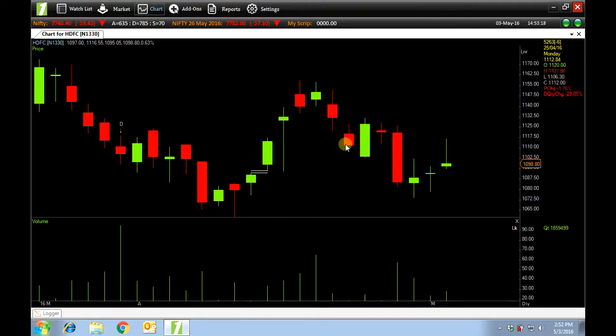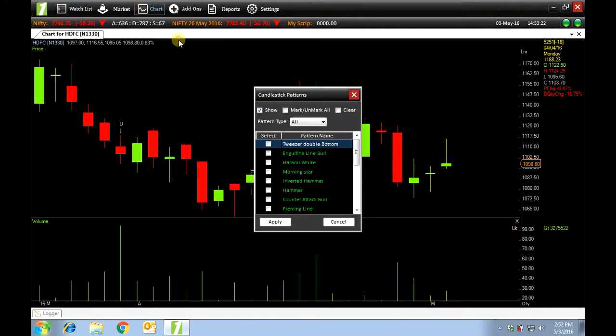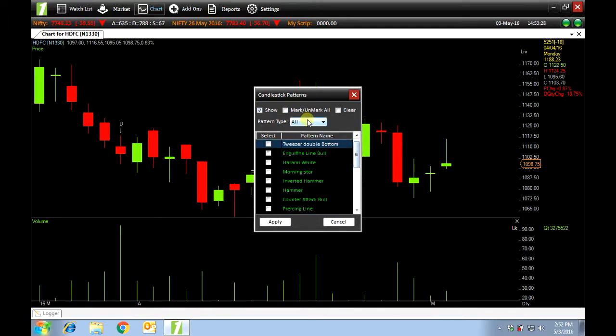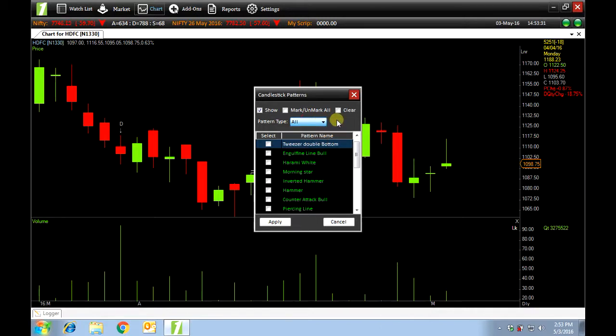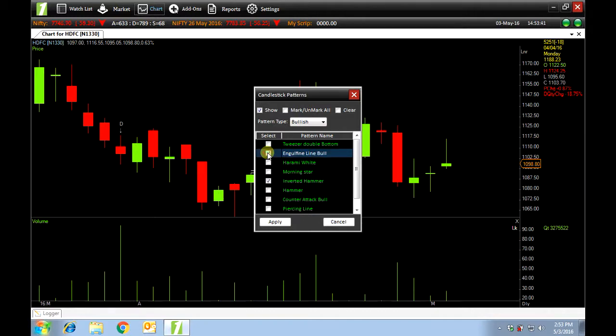Next we have candlestick patterns. We have all types of candlestick patterns for bullish and bearish. For example, I wish to see a bullish candlestick pattern of an inverted hammer and engulfing line bowl. Apply.